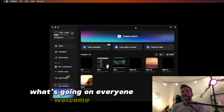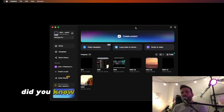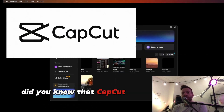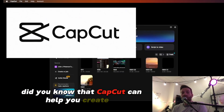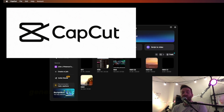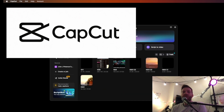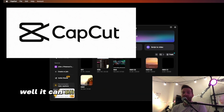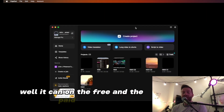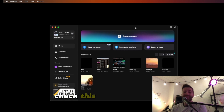What's going on, everyone? Welcome back. Did you know that CapCut can help you create AI-generated videos for your shorts and long forms? Well, it can on the free and the paid version. Check this out.